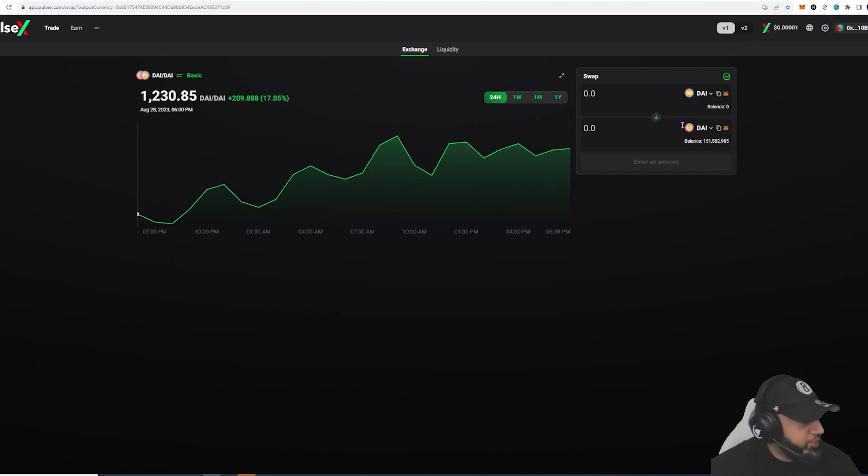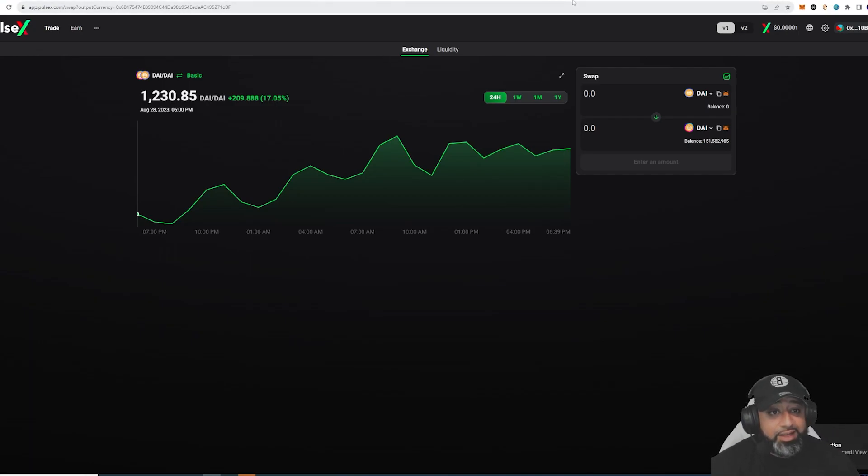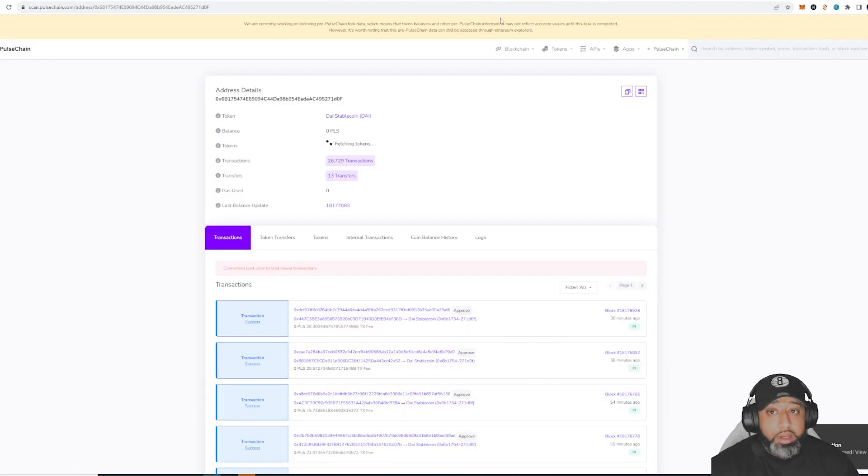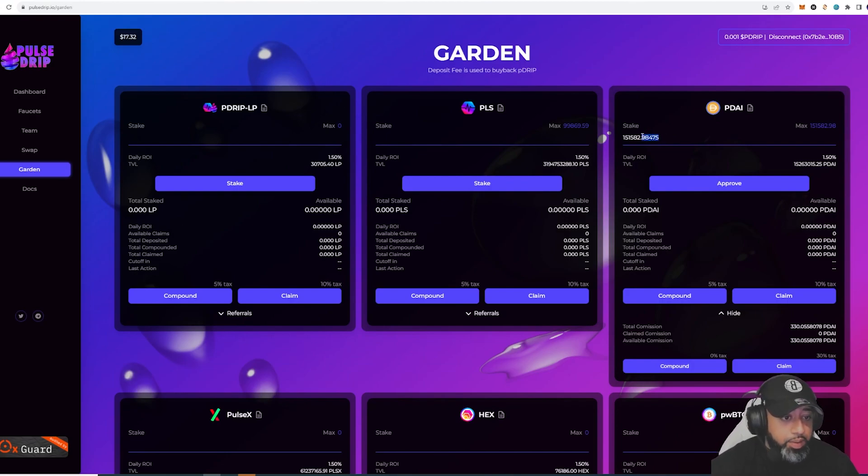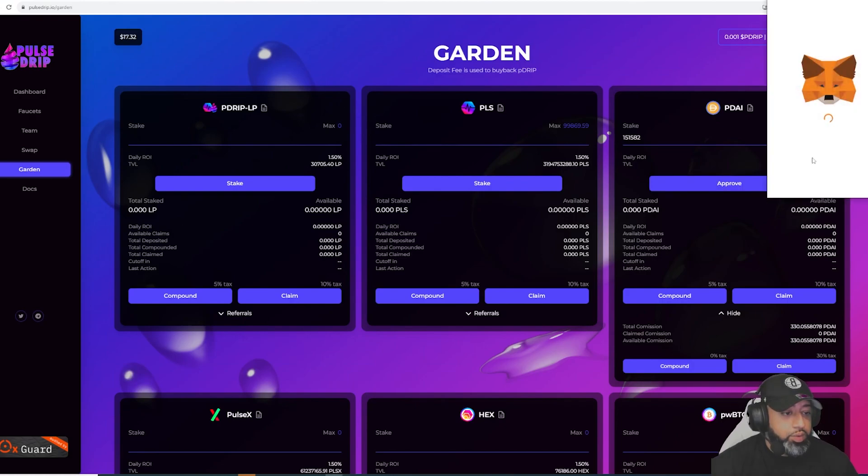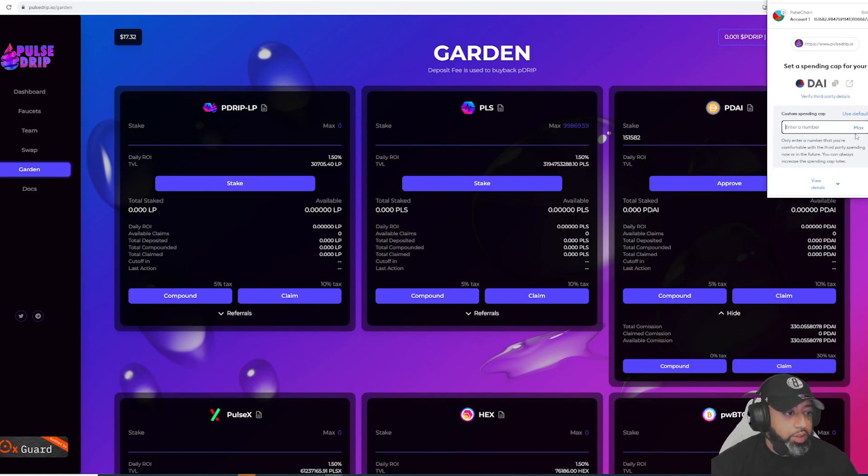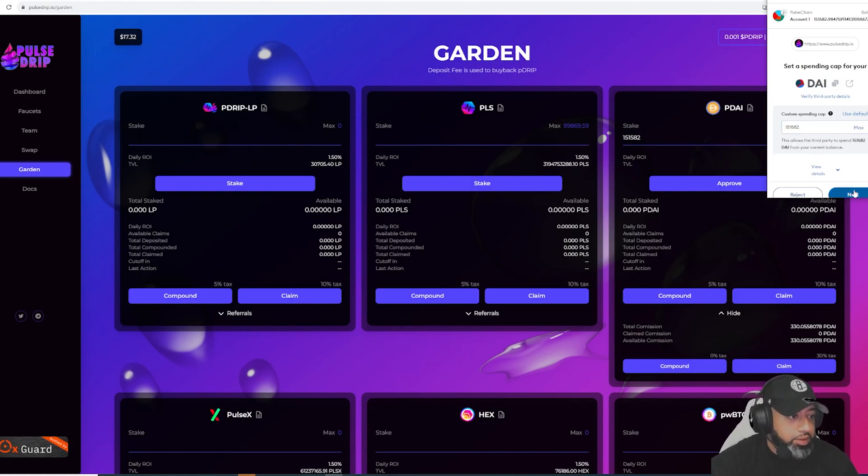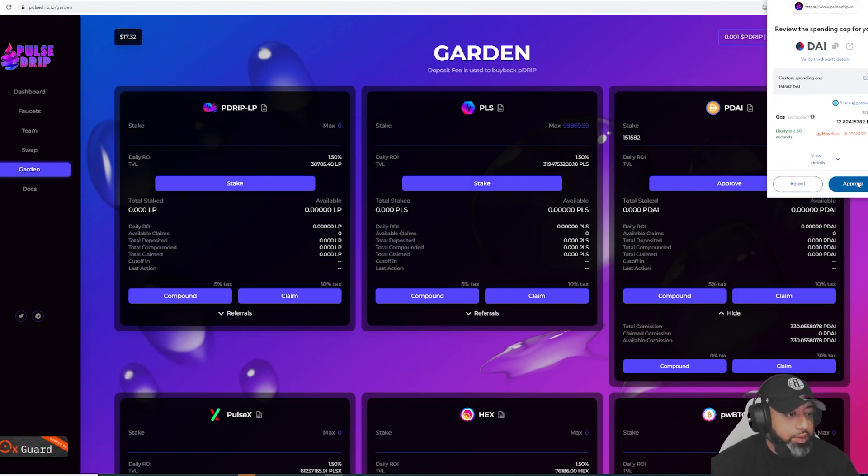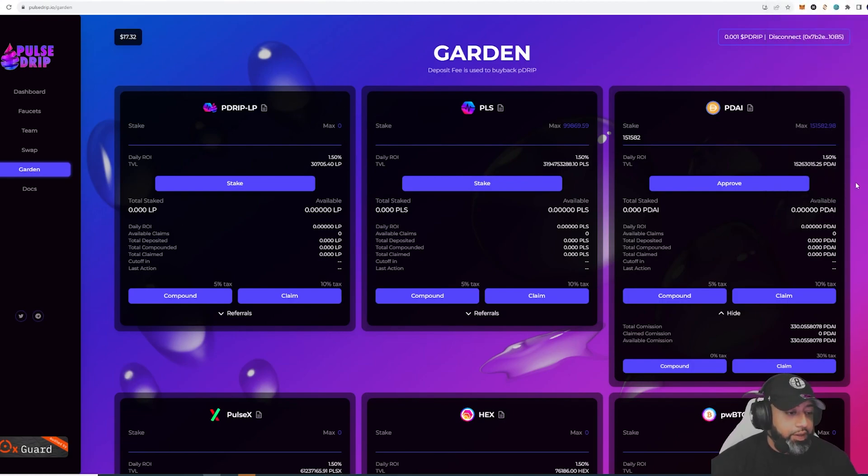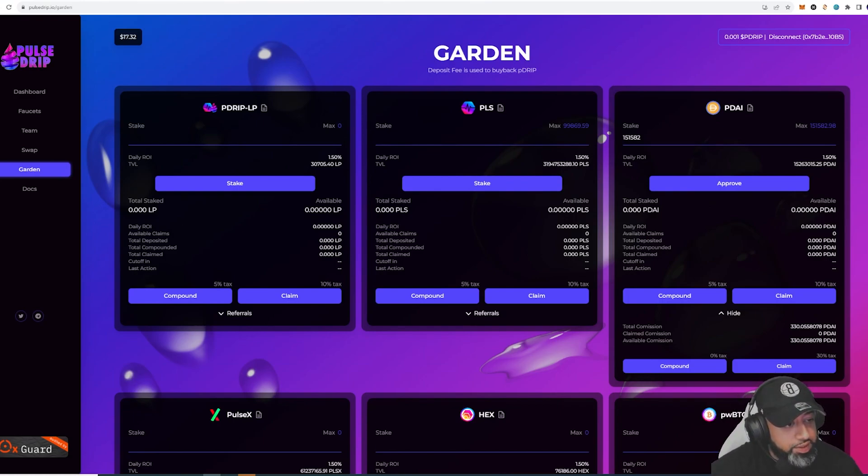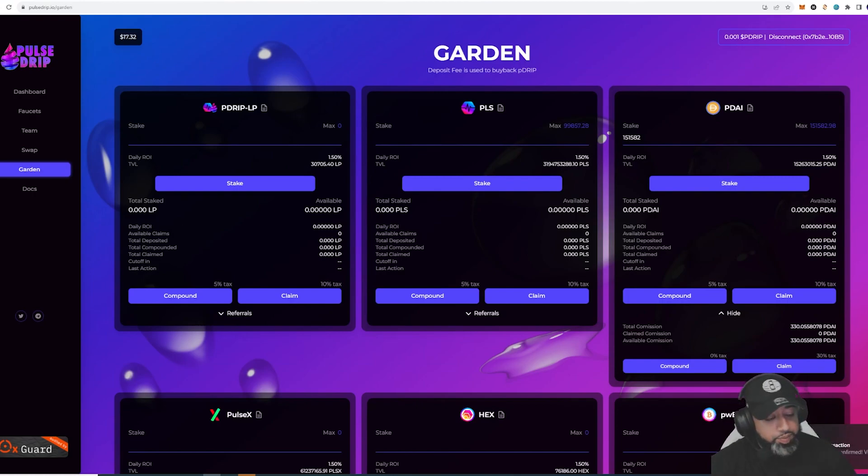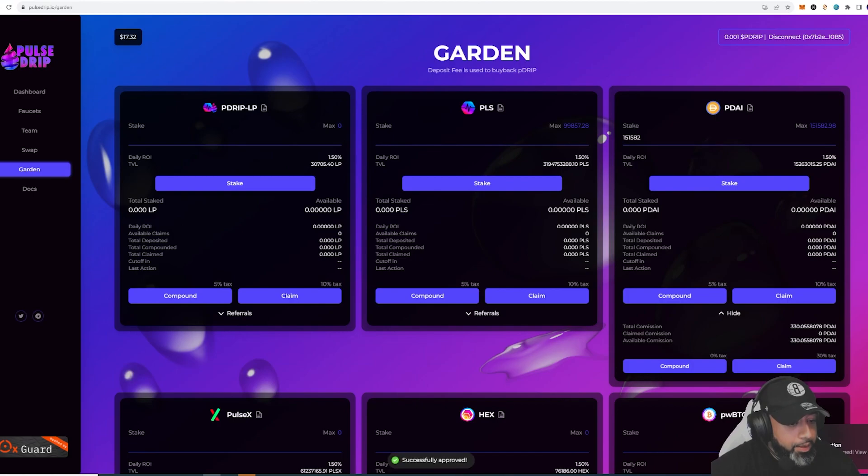Now what we want to do is go back to Pulse Drip and probably go approve this amount. I'm going to take out the decimals - I like taking decimals out just because a lot of things won't really follow through with decimals. Let's approve that. I think I'm going to try to DCA into this garden and try to compound as much as I can.